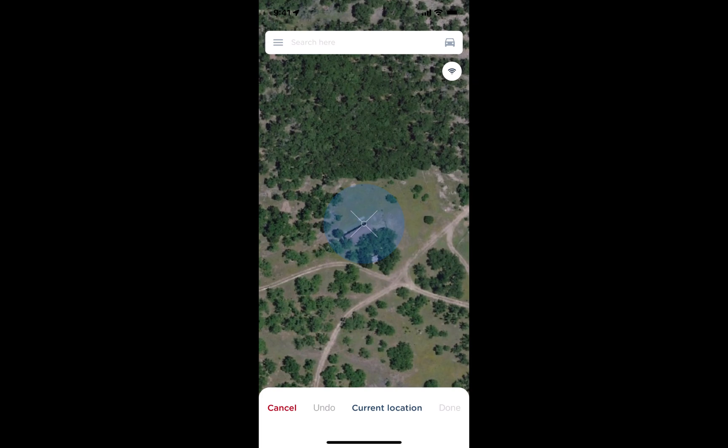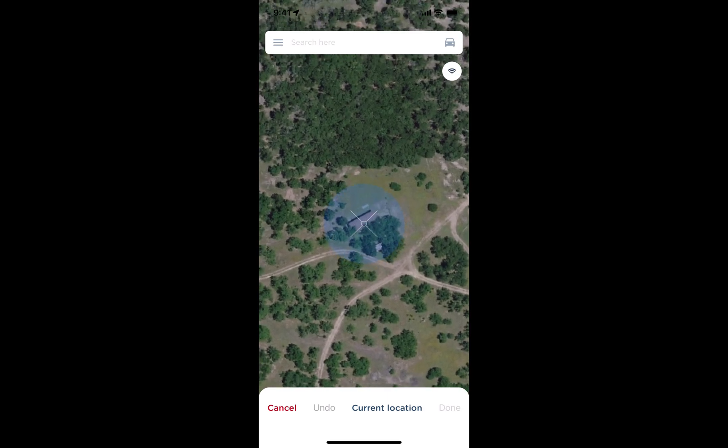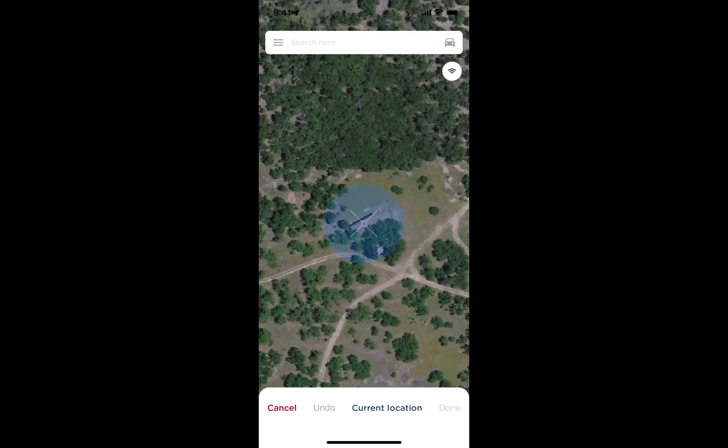If I want to manually place a house on the map, I move the map itself until the center of that white X is right on top of the structure. I then tap on the map inside that blue halo, and that's going to place the icon on the map.